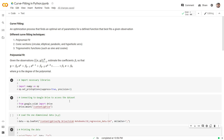Hello everybody and welcome back to your YouTube channel. In this video we are going to talk about the notion of curve fitting, and then we will also be going for an implementation of polynomial fit using Python. Curve fitting is basically an optimization process, the objective of which is to find an optimal set of parameters for a well-defined function that best fits a given observation.